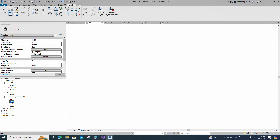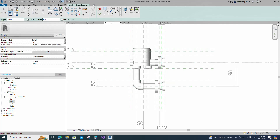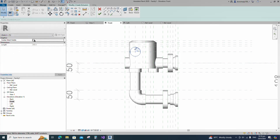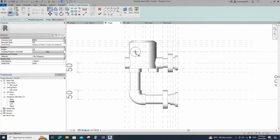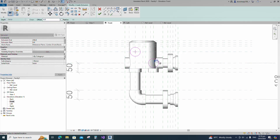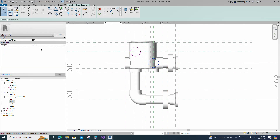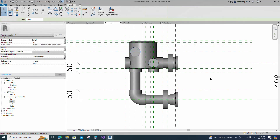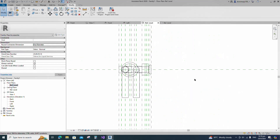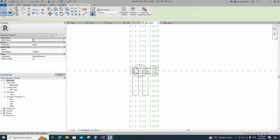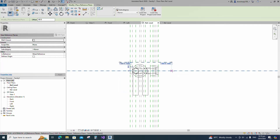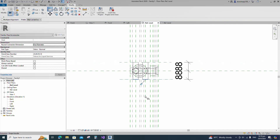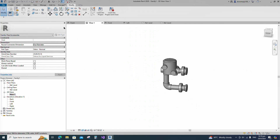Go to front view. Go to Create and select the Extrusion. Draw a circle, select the circle and check circle mark visible. Align to the reference plane and lock it. Draw another circle, select the circle and check circle mark visible. Align to the reference plane and lock it. Finish the extrusion. Go to reference level. Select the existing reference plane, offset 88 millimeters and create similar. Insert dimension and lock it. Align to the reference plane and lock it. Check in 3D view. Join the geometry with each other.